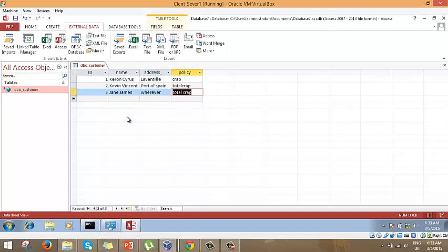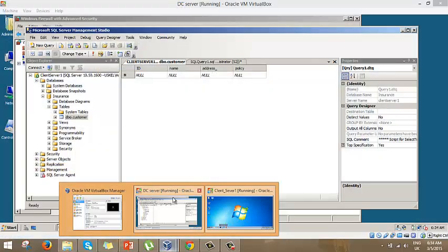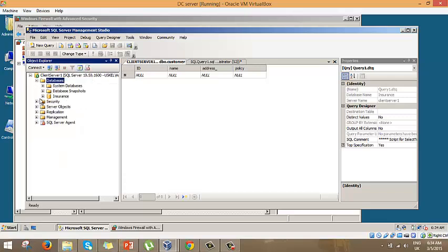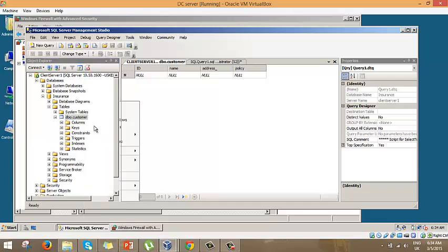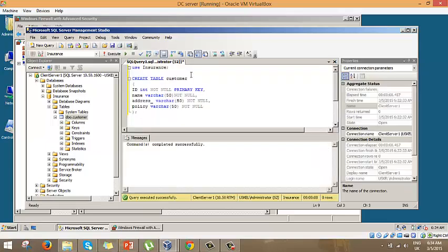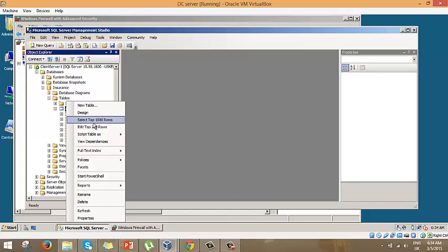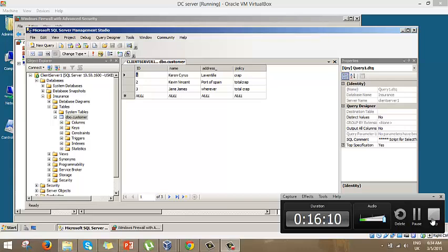This is the information we inserted into the database from the client side. Let's go back to the SQL Server side, refresh, go to the insurance database, then Tables, and query the data. We can see the data was successfully entered into the SQL Server database from the client via Microsoft Access. Thank you for viewing, I hope you learned something — bye bye.